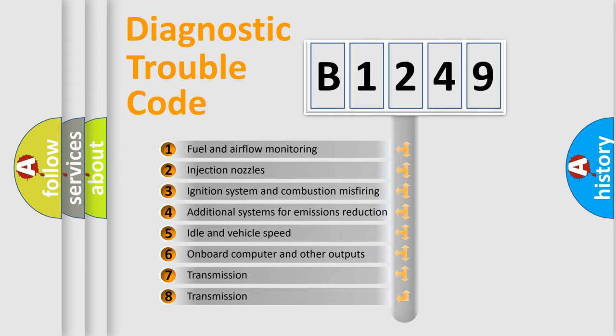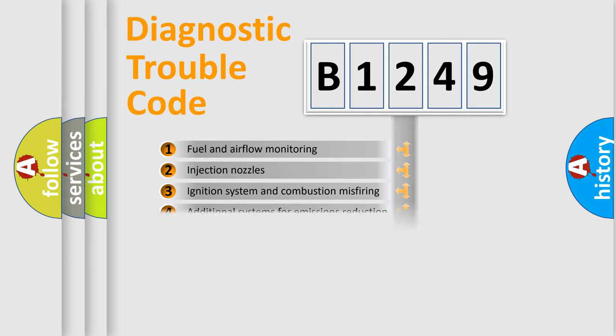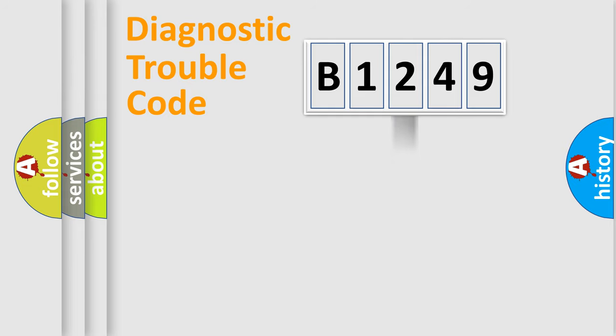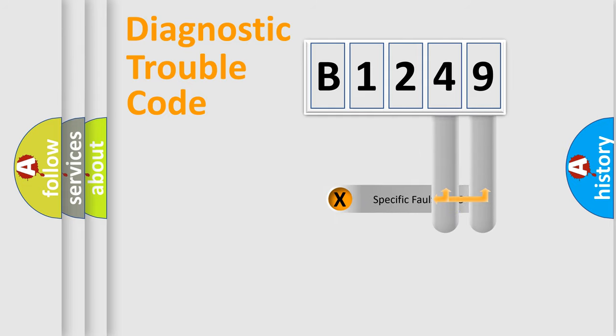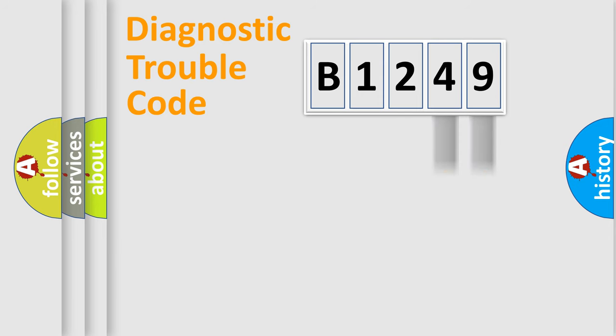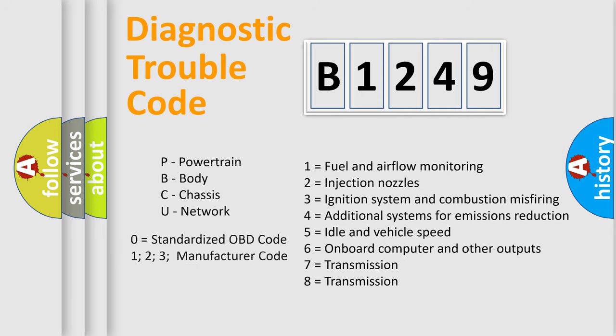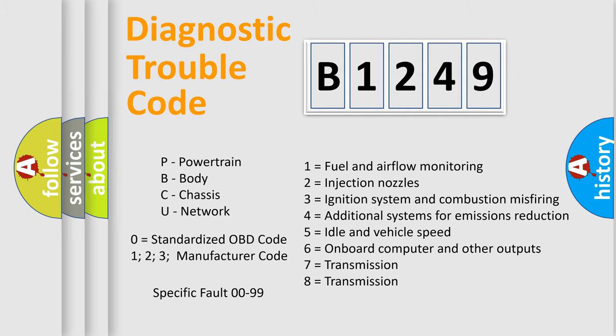The third character specifies a subset of errors. The distribution shown is valid only for the standardized DTC code. Only the last two characters define the specific fault of the group. Let's not forget that such a division is valid only if the second character code is expressed by the number zero.